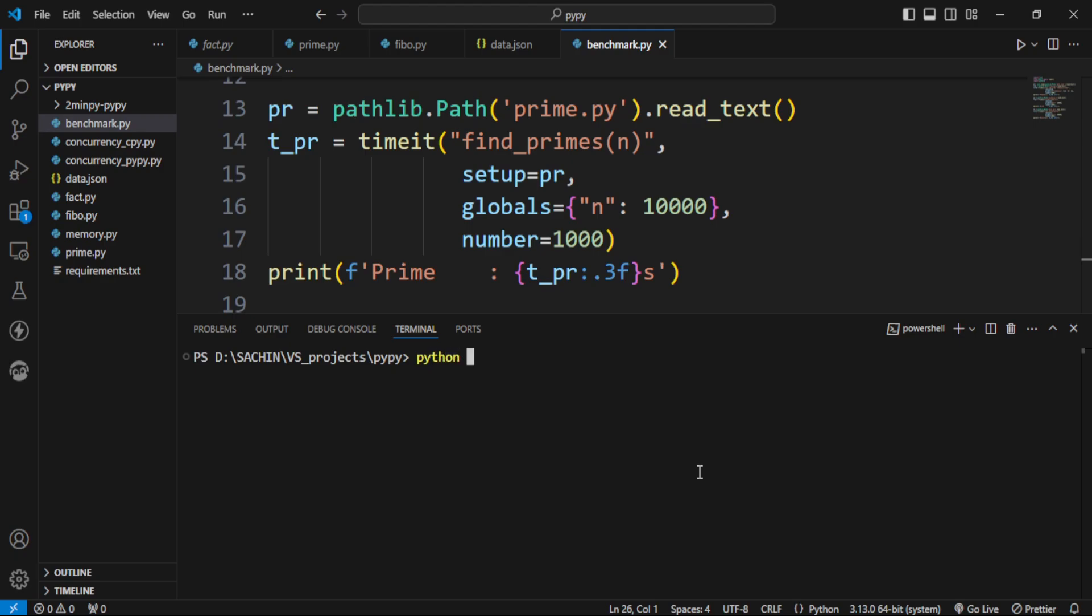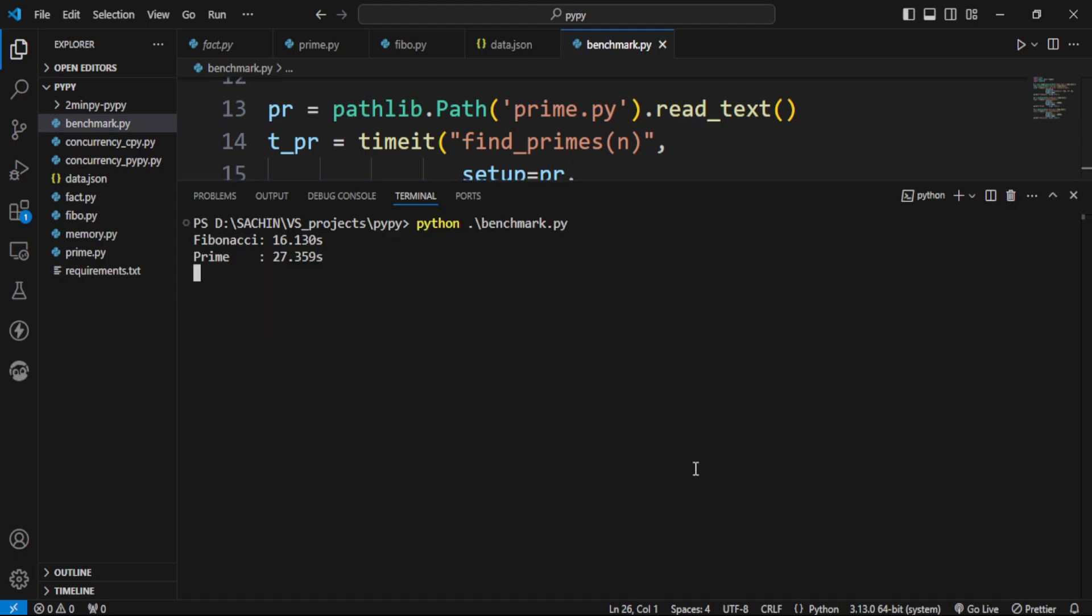First, we're running it using CPython, and here's the result. Fibonacci and prime performed decently, but factorial took almost one minute.